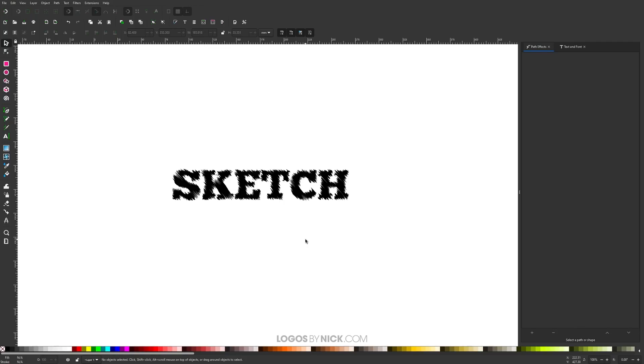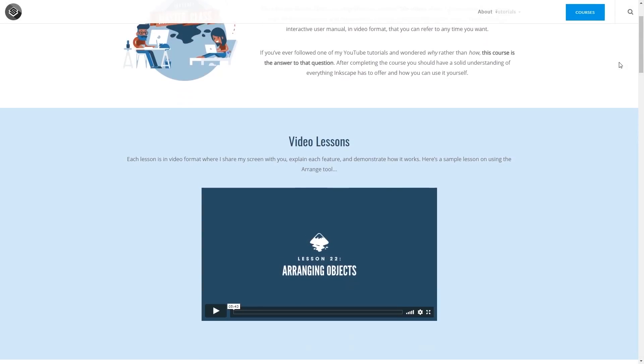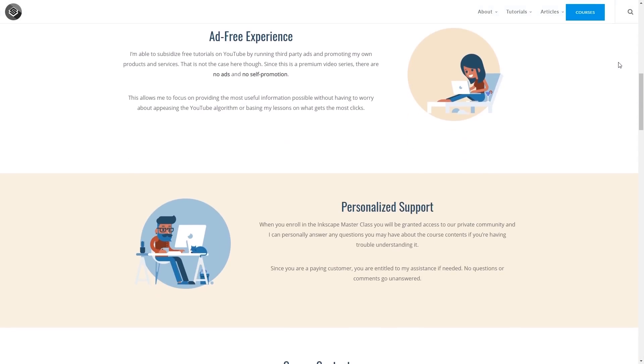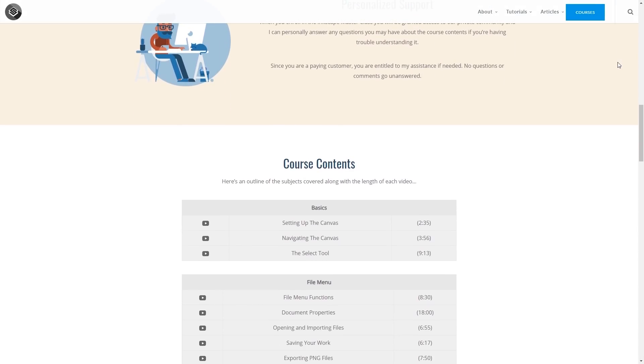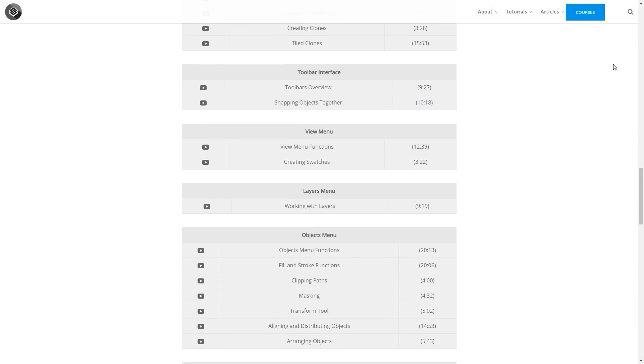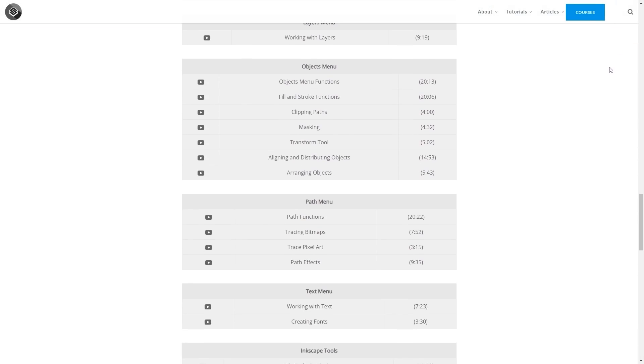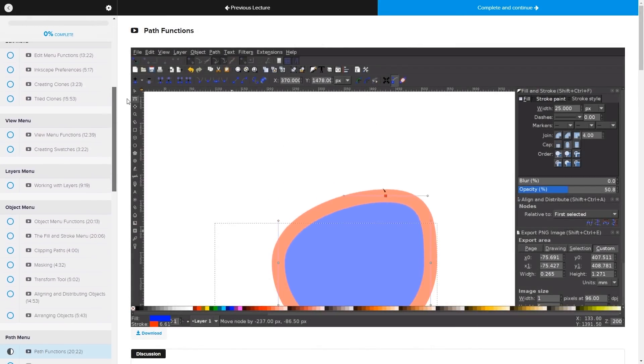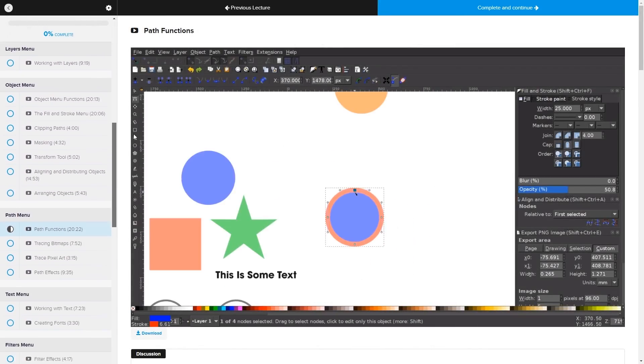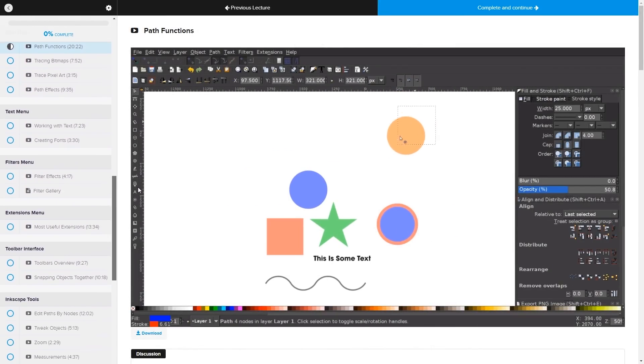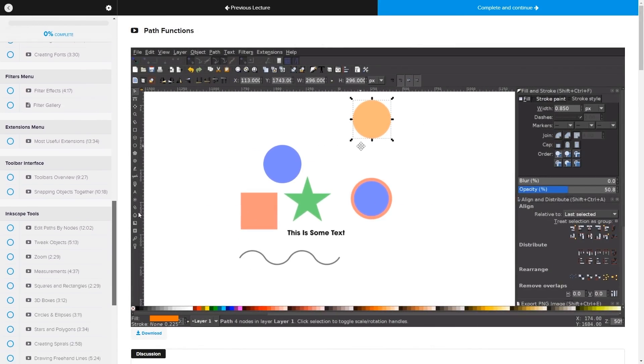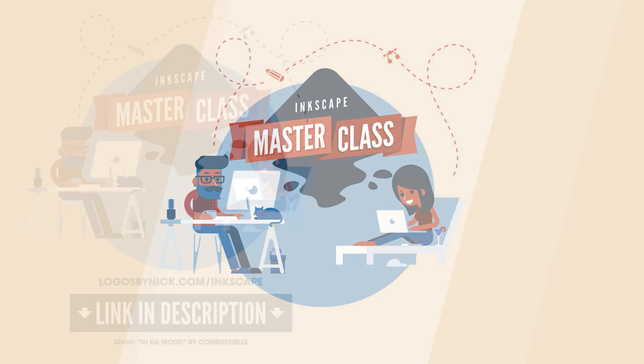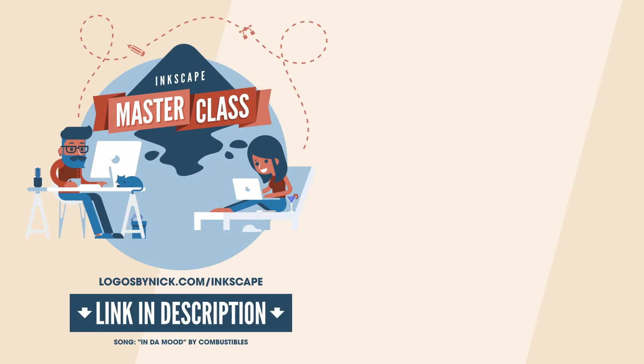If you found this lesson useful, be sure to check out my Inkscape Master Class - a collection of over 60 videos where I go over all the tools and features in Inkscape, just like I did in this video. We even have a private community where you can ask questions and get help from me anytime. I'll have a link in the description. As always, thanks for watching.